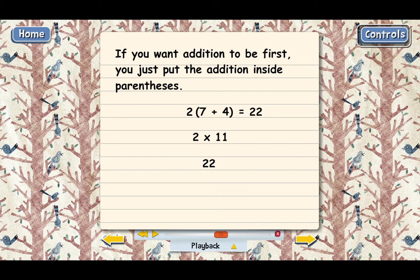The main point, once again, is that to show addition before multiplication, what you have to do is put parentheses around the addition. That's the way the rule works.